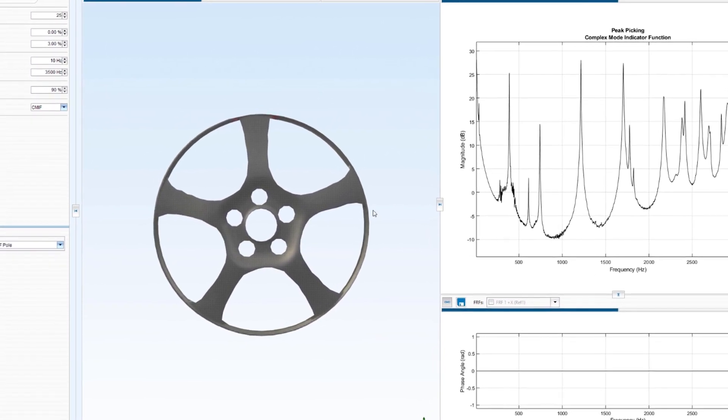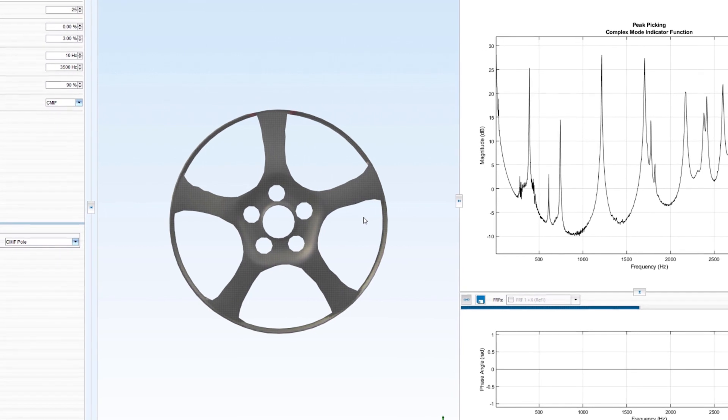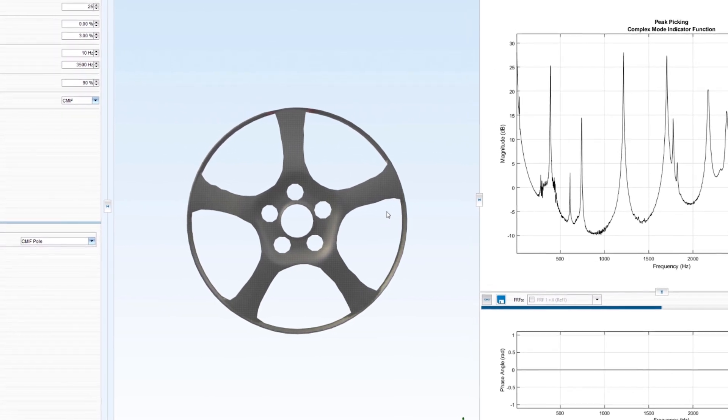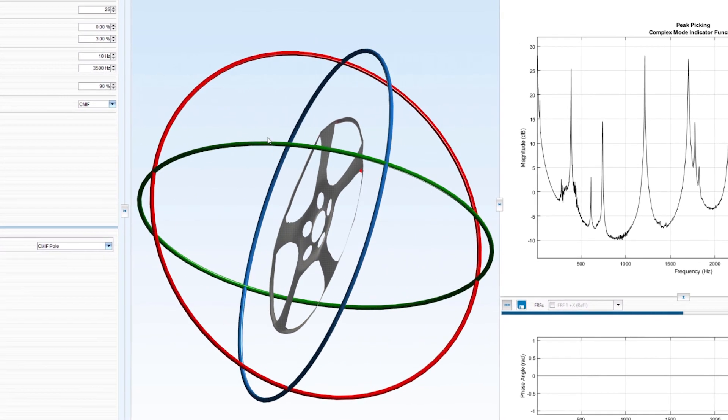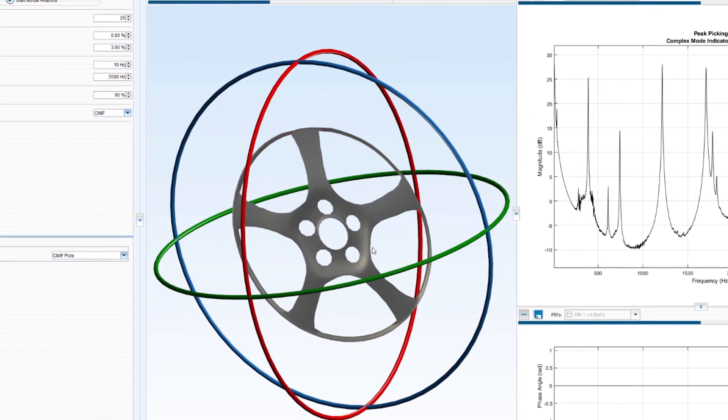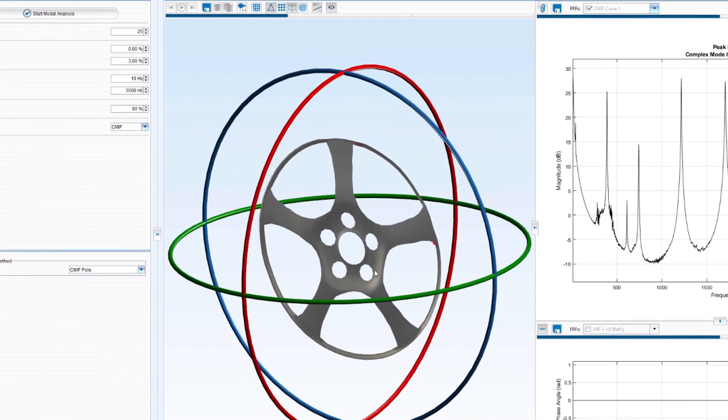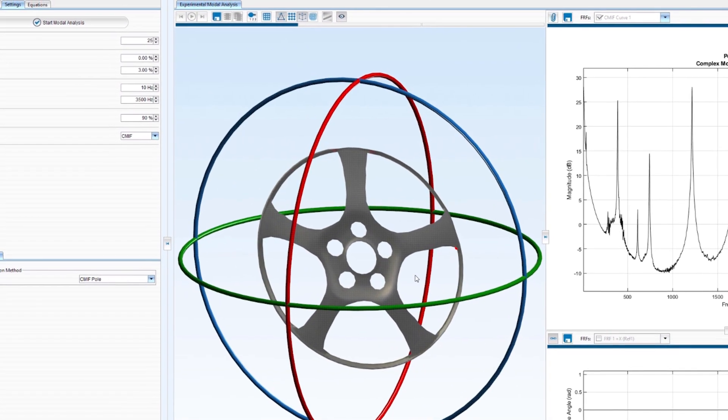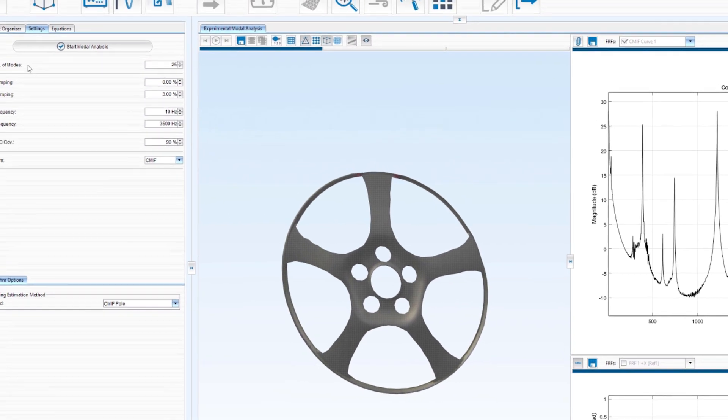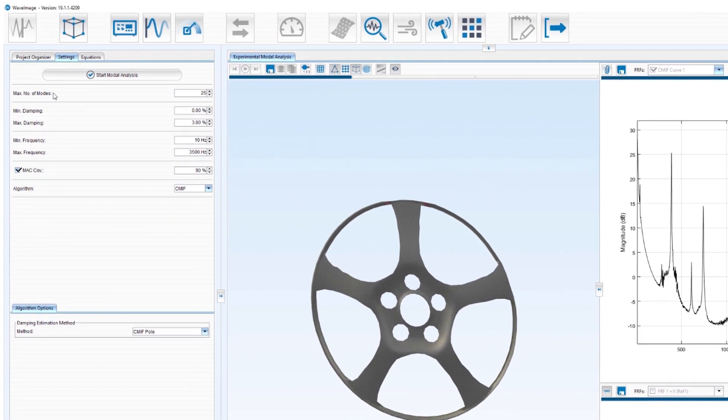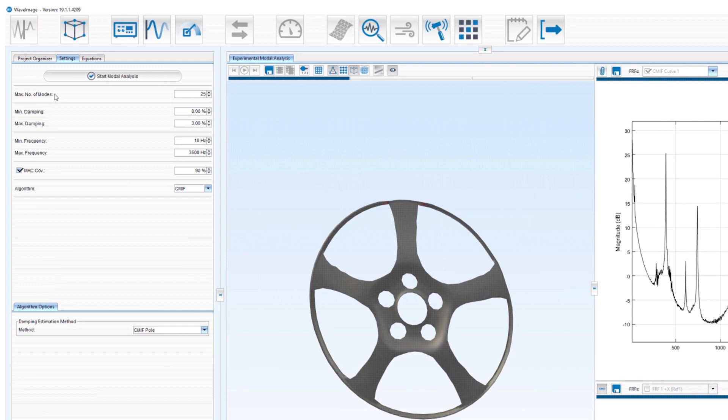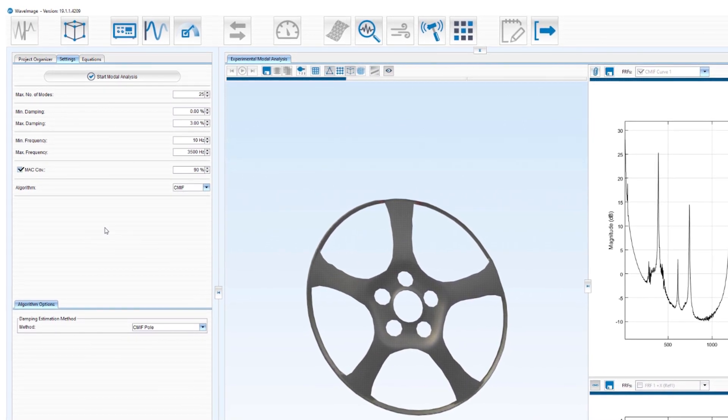In the section in the middle you see the geometry of the structure you've measured which you can rotate into all three directions. In the last section on the left hand side you can choose your analyzing parameters and the algorithm options for the modal analysis.